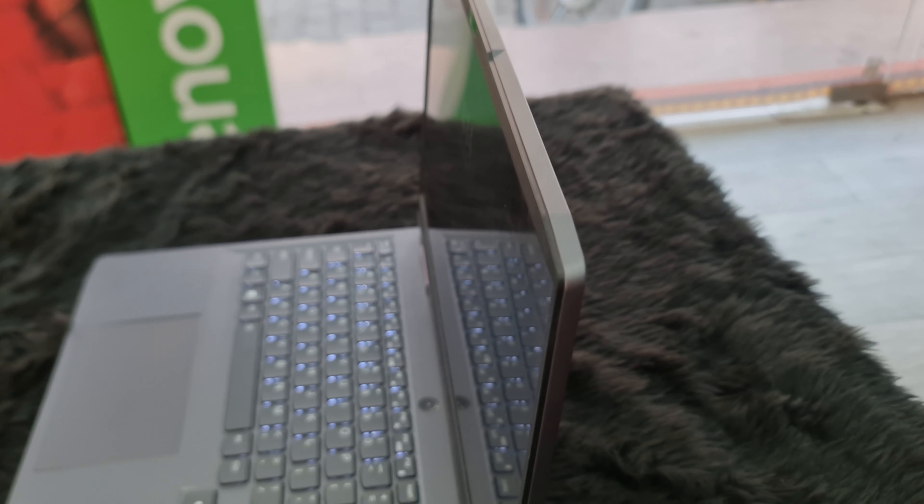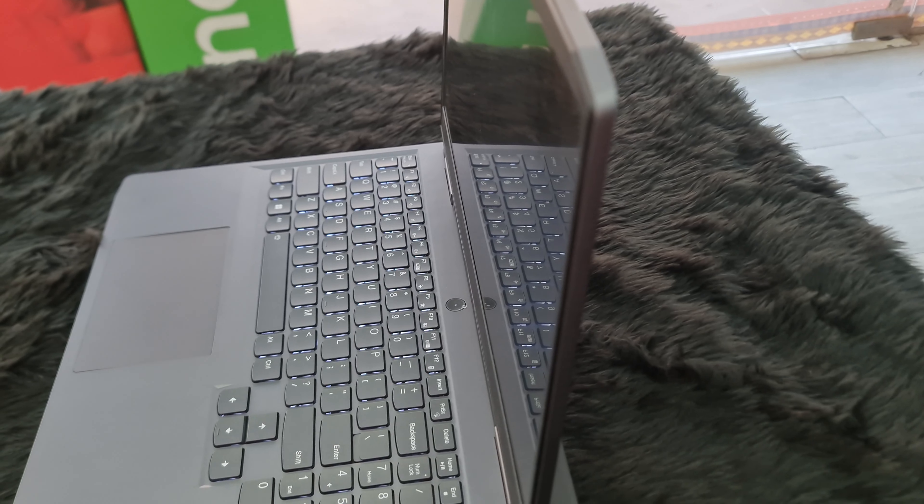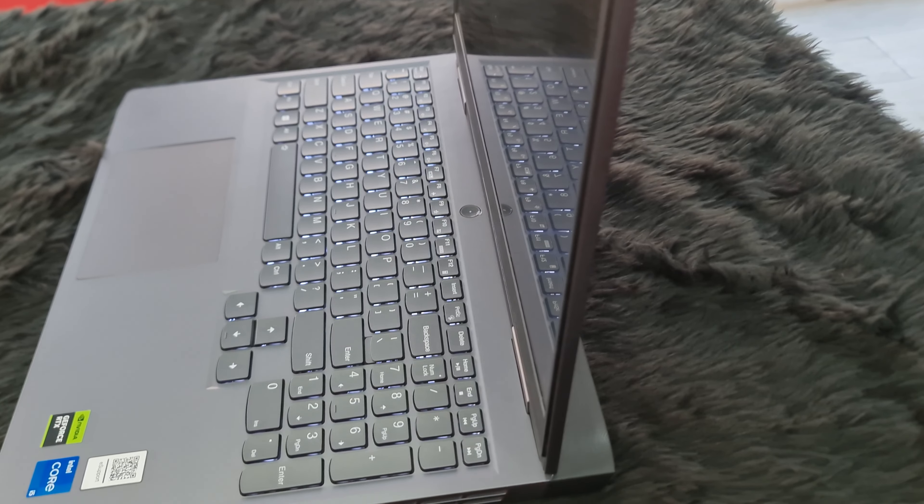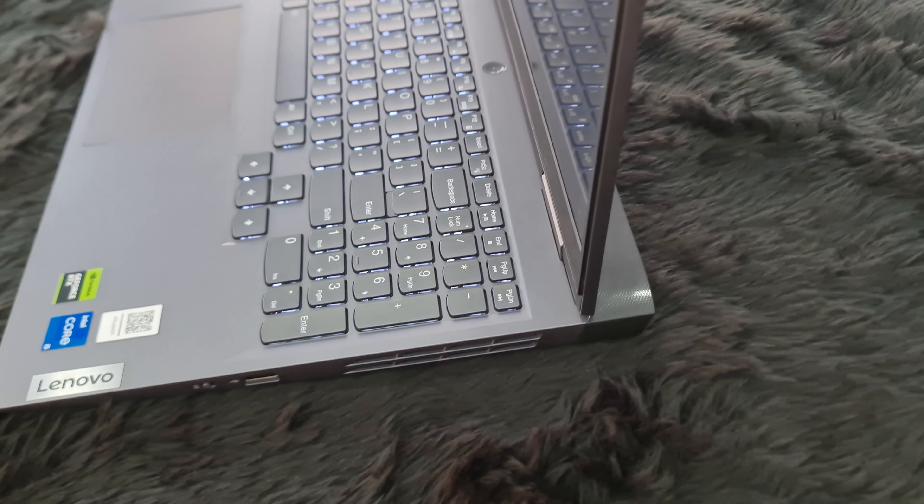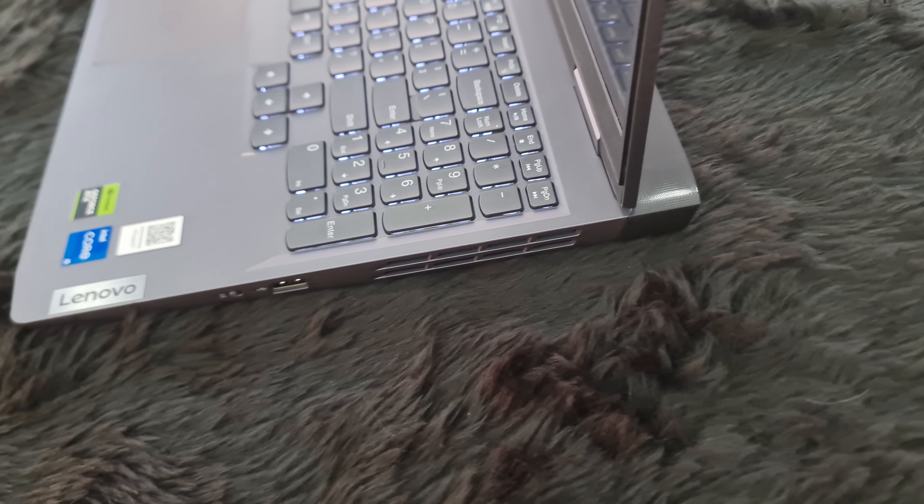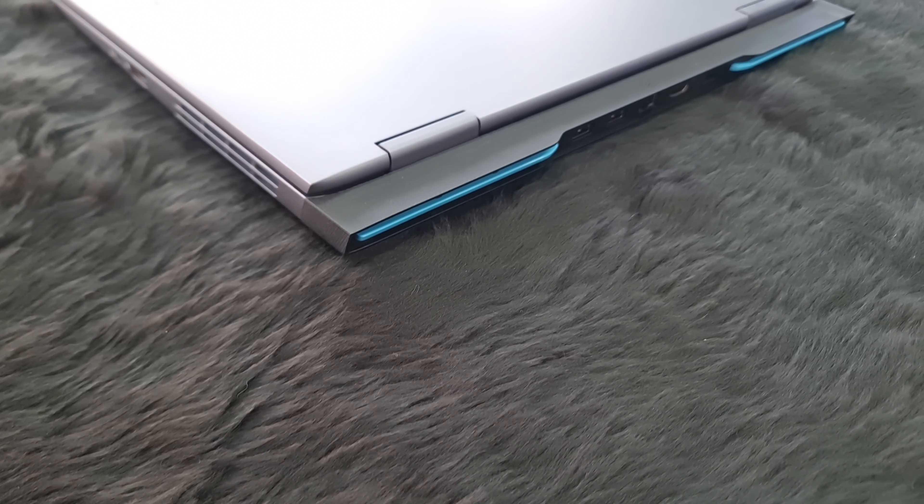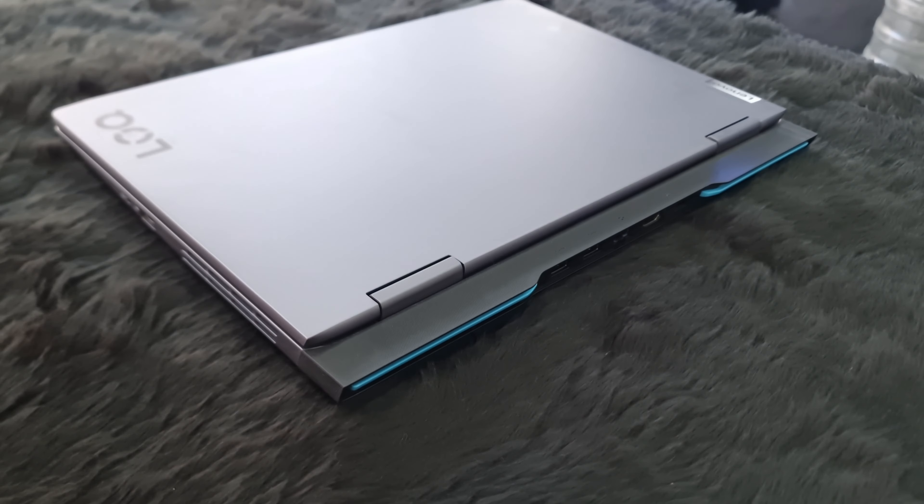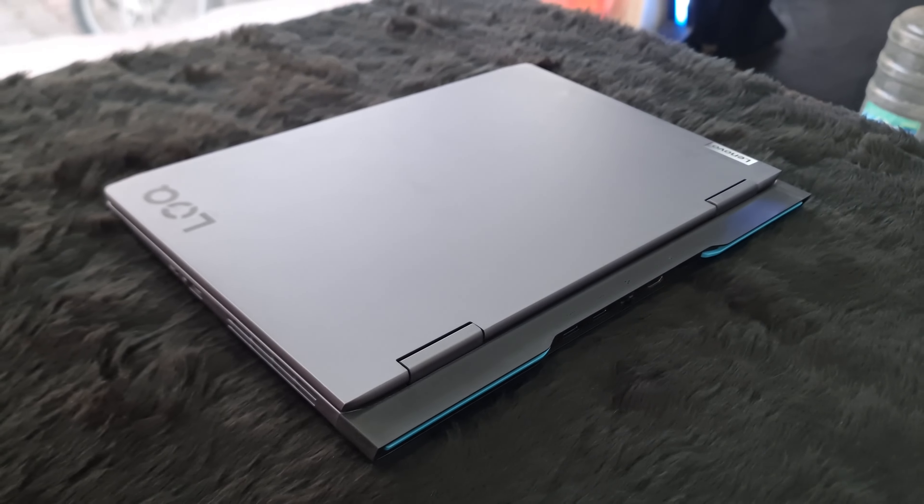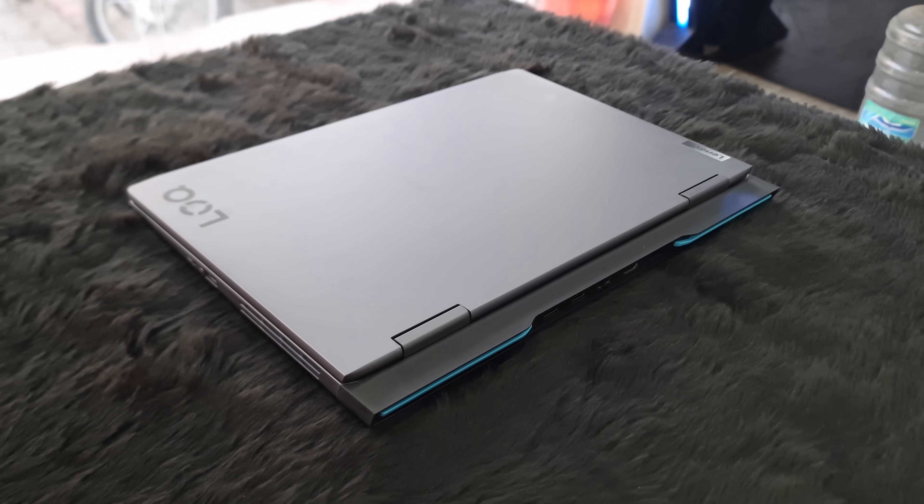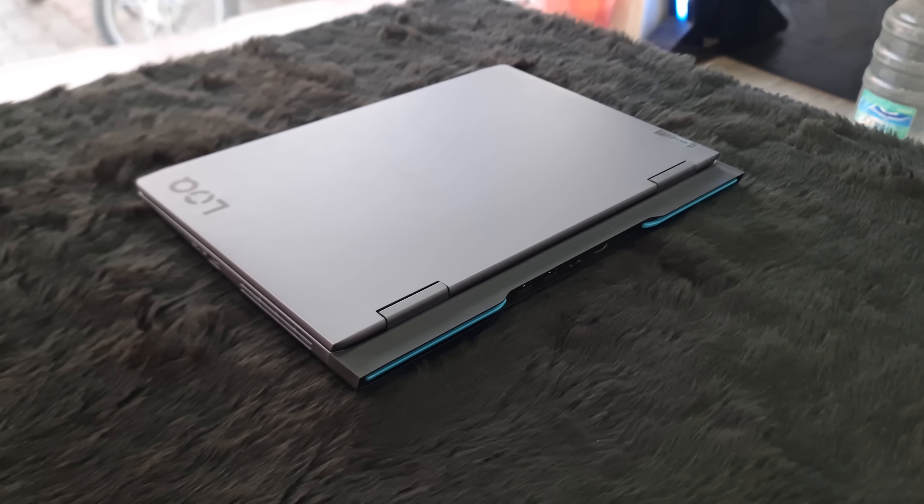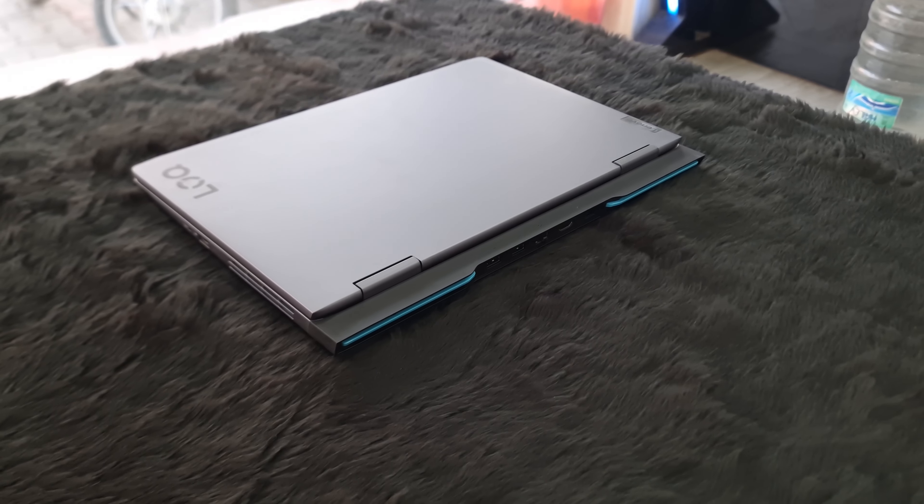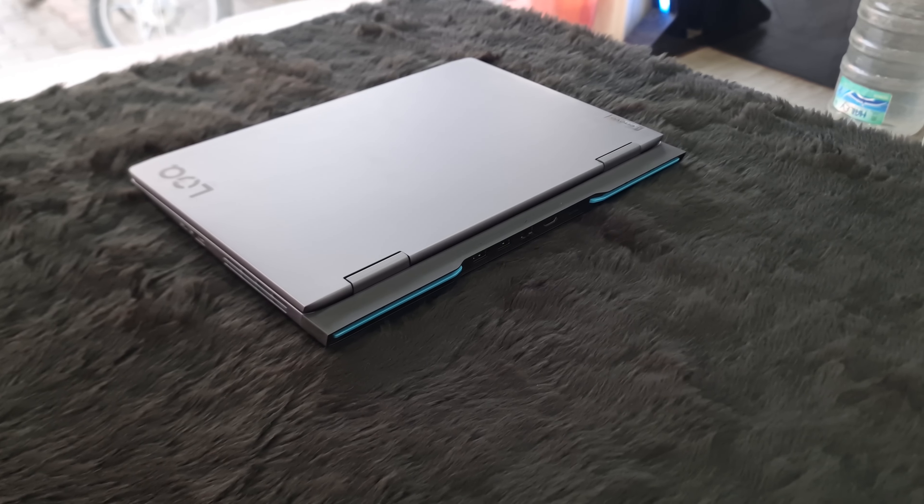So let's finally talk about the Lenovo LOQ. I received a request to review the LOQ but was unable to arrange a unit. But now I have finally got my hands on one LOQ and I must say that this just might be a game changer in the budget laptop segment.